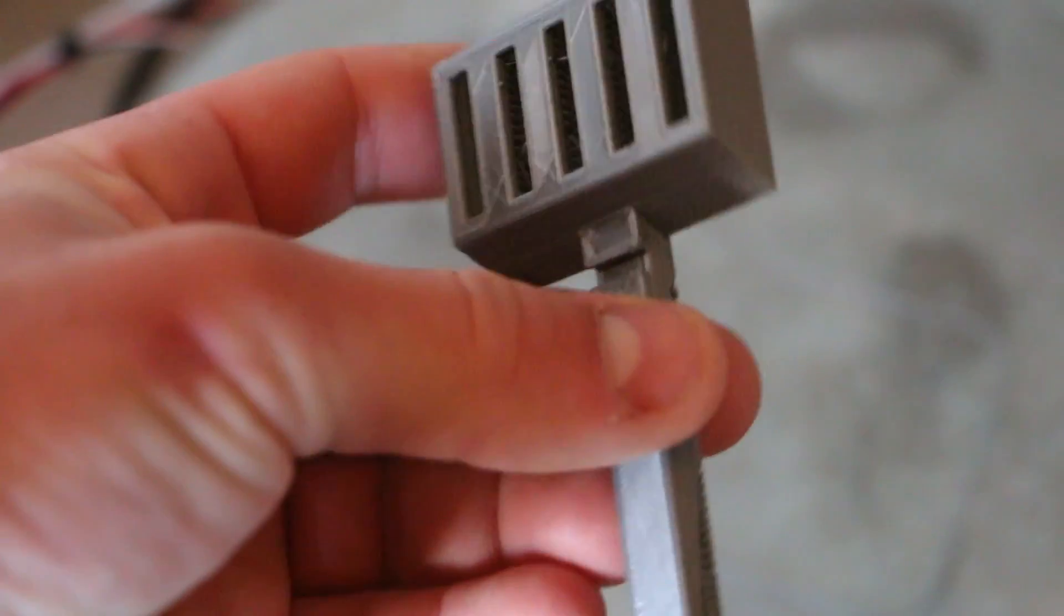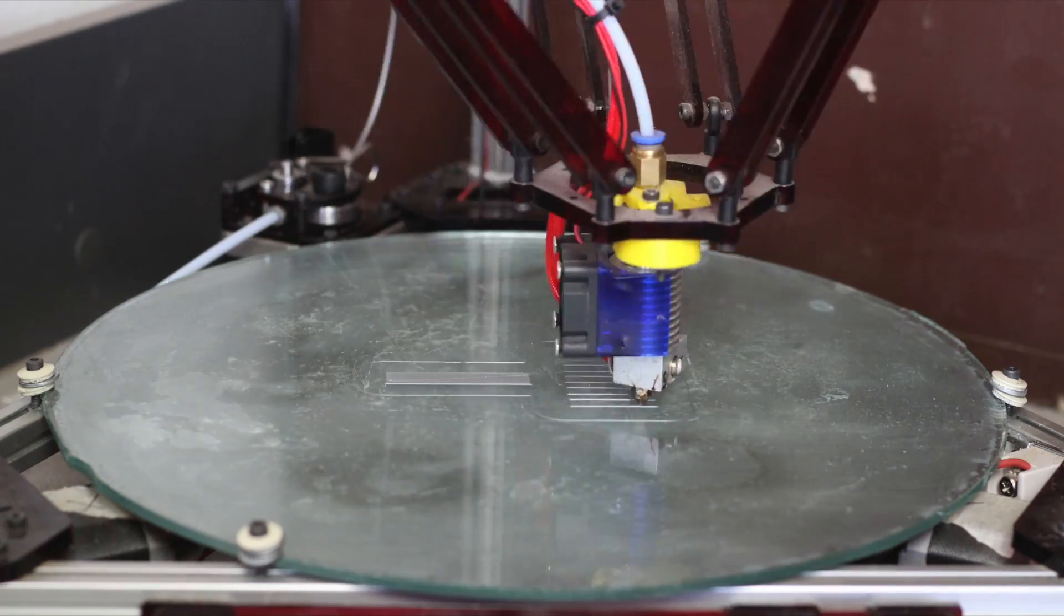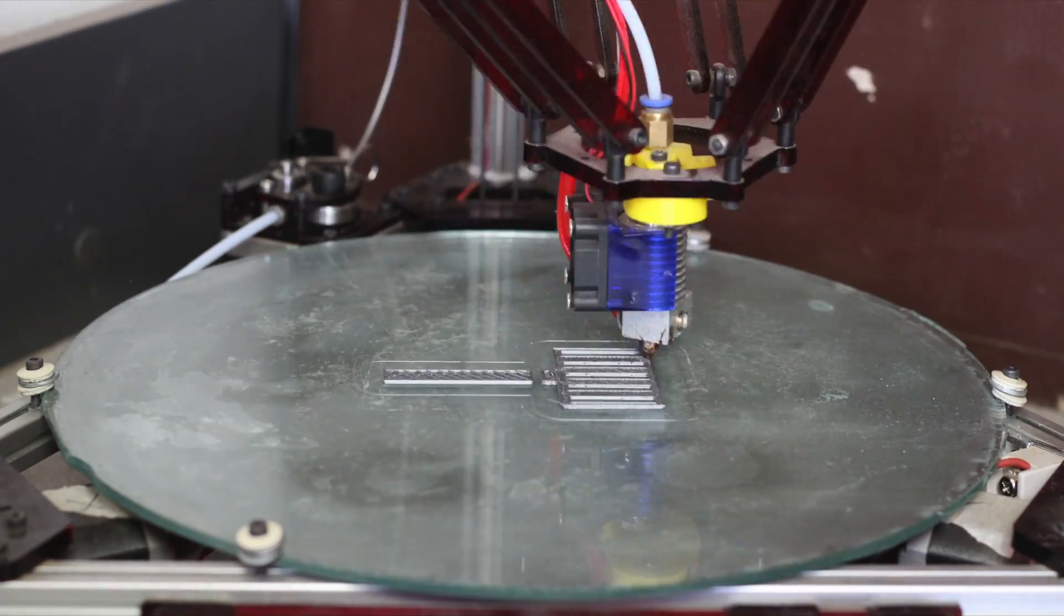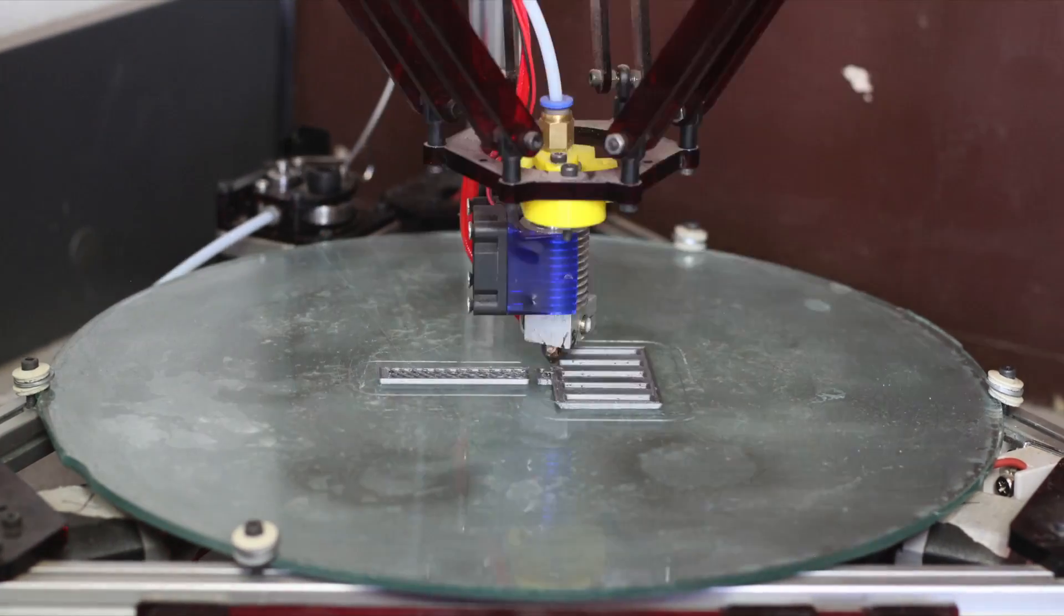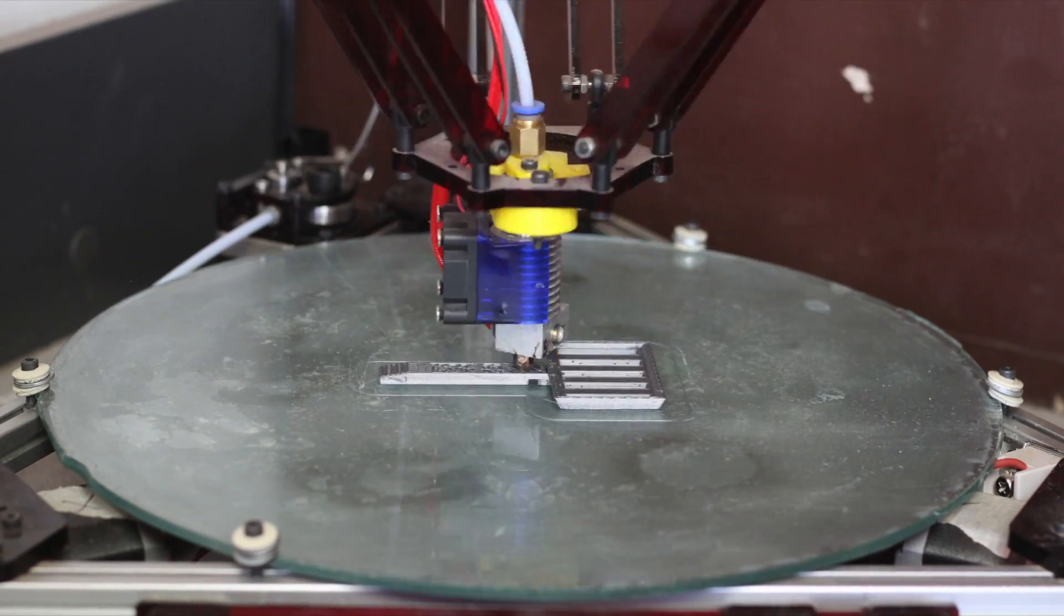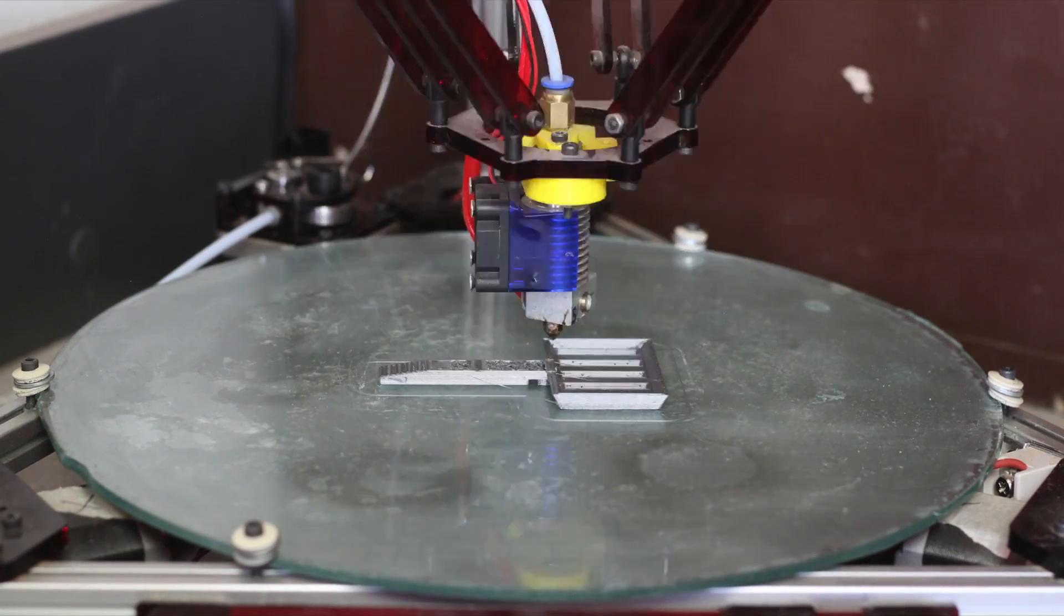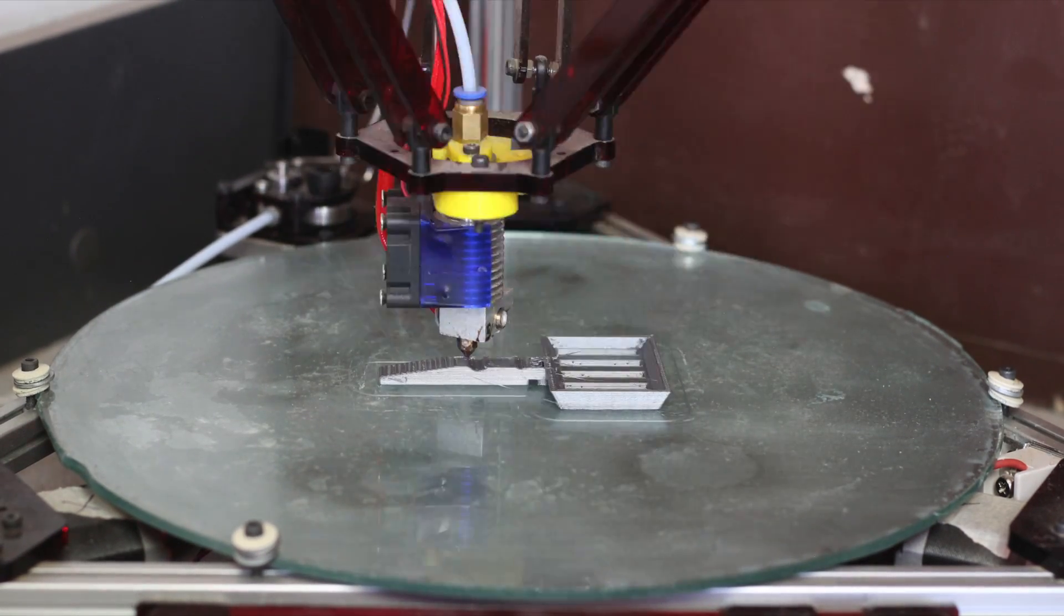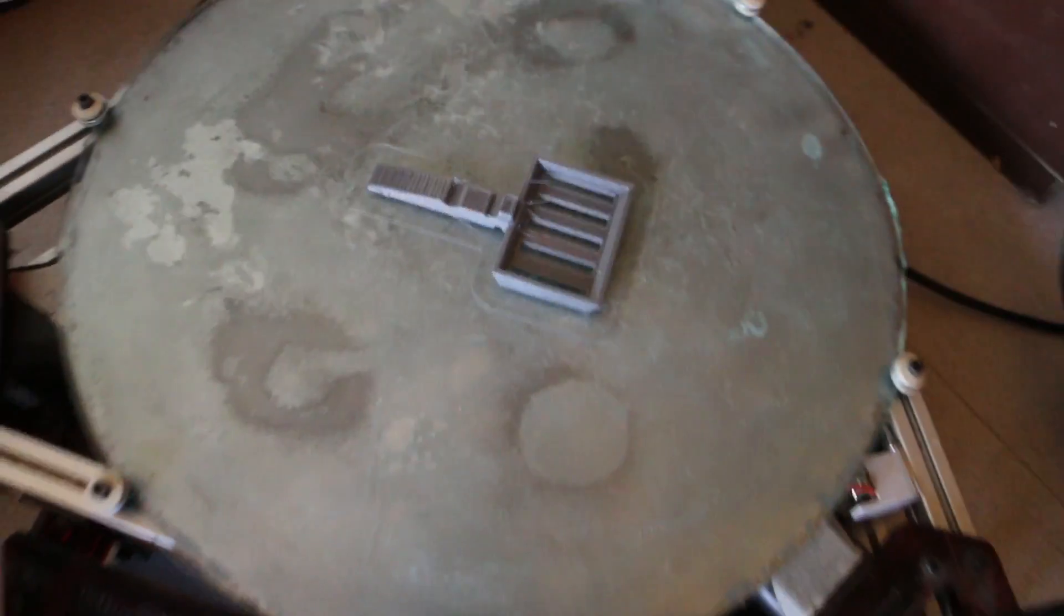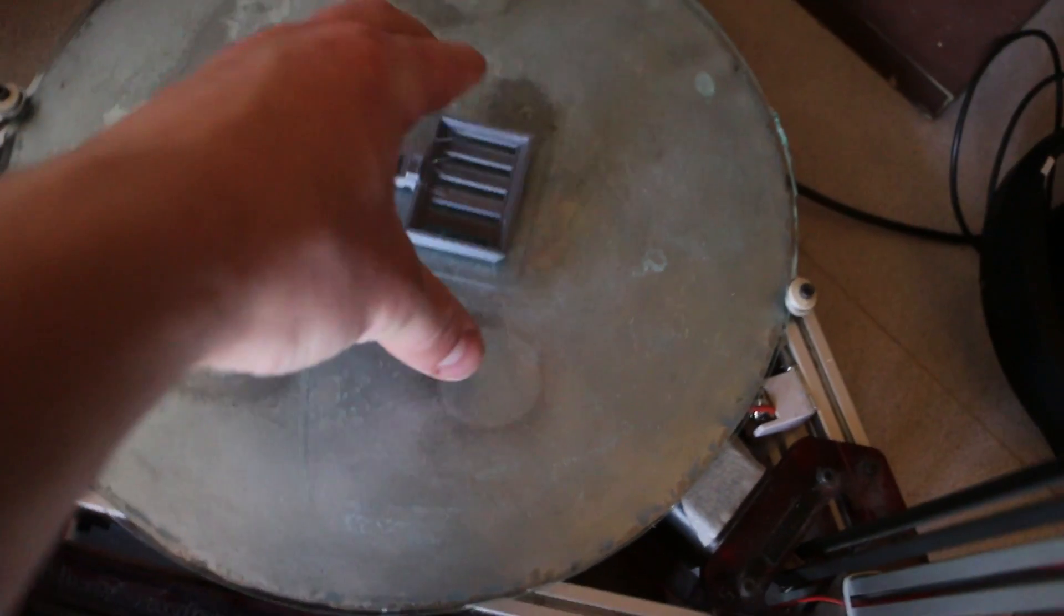Now we gotta start 3D printing the next piece. All right, the second part of the bee trap is done.